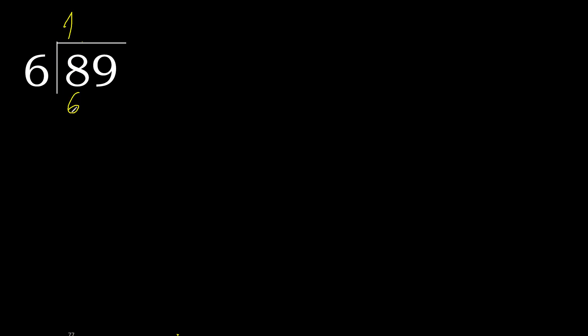Ok, is not greater. 8 minus 6 is 2. Next, 29.